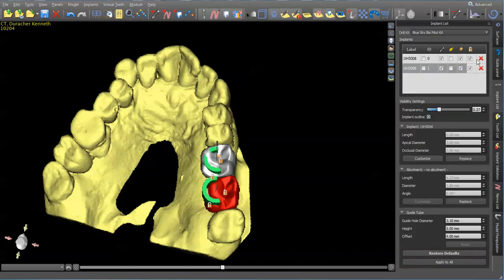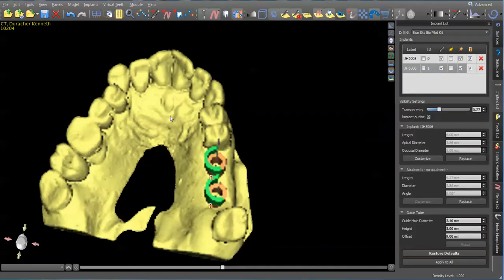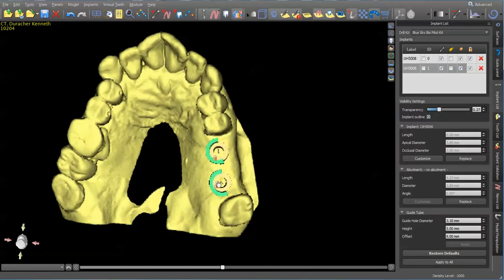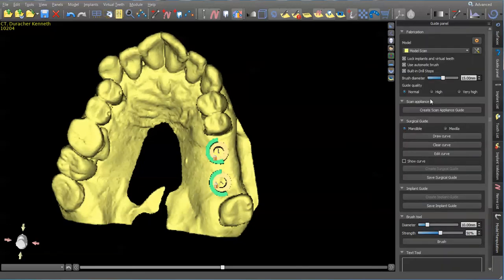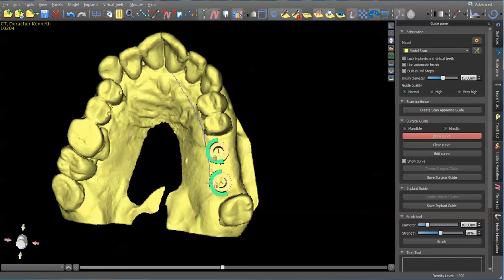Guide panel. Turn our teeth off. Guide panel. Maxilla. Draw curve. Hold down shift.